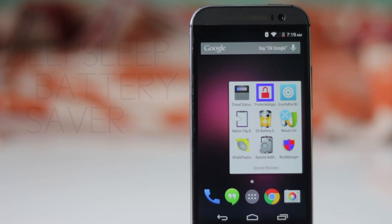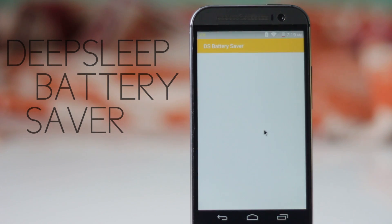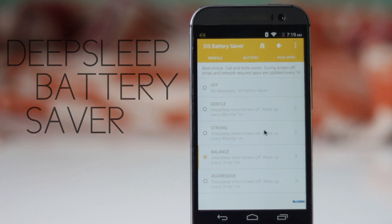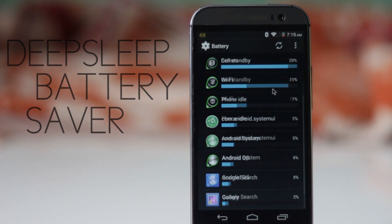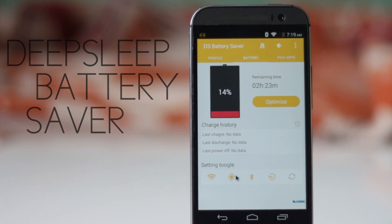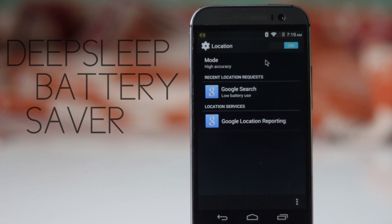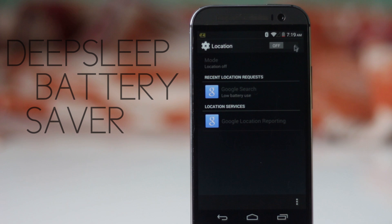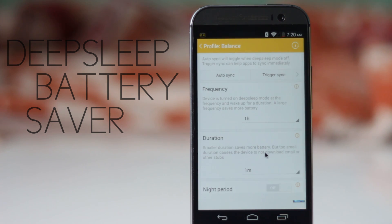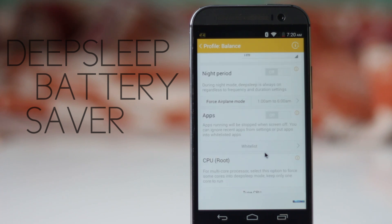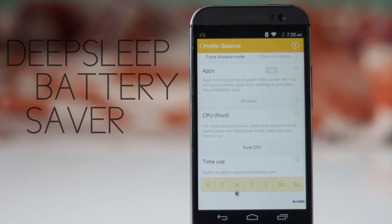The next module is Deep Sleep Battery Saver. This module puts your device into deep sleep mode when the screen is turned off. During deep sleep, Wi-Fi and 3G networks are turned off, and background applications like Facebook and Google services are also turned off. Your device will periodically wake up to download email, sync Facebook, and other tasks. There are four different modes that vary in frequency, duration, and other settings, and unlike other battery saver apps, this one makes a big difference.